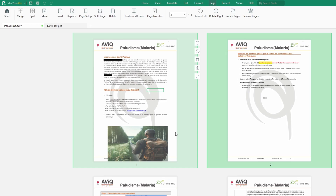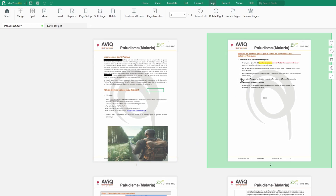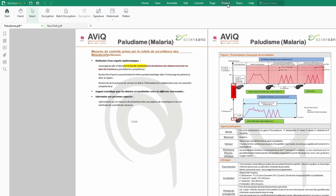Now let's look at the next thing I promised you — how to actually digitally or electronically sign your PDF document. But before we do that, I would also show you how to add stamps. So let's first look at how to add stamps before we come to digitally signing.